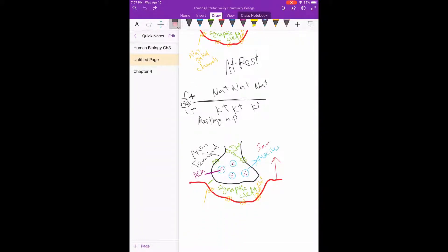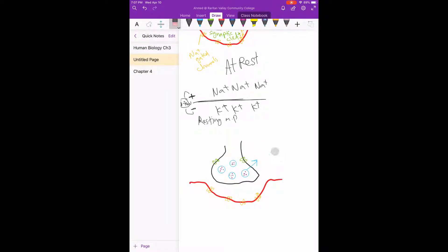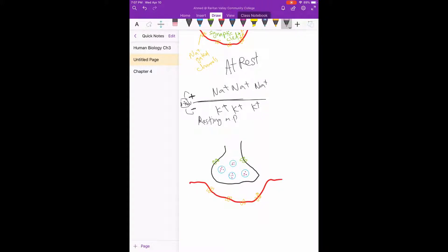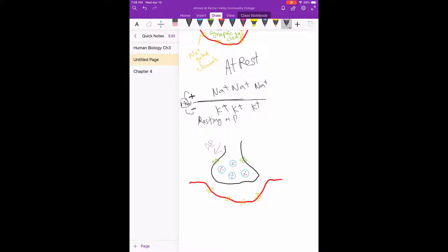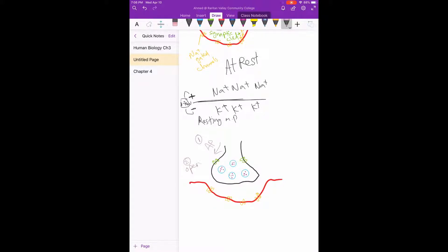Okay, we said the first step would be that action potential coming down the nervous system, coming down to the axon terminal. Now when the action potential arrives, what it will do is it will open these calcium gates. So this was step one, two: open calcium gates.